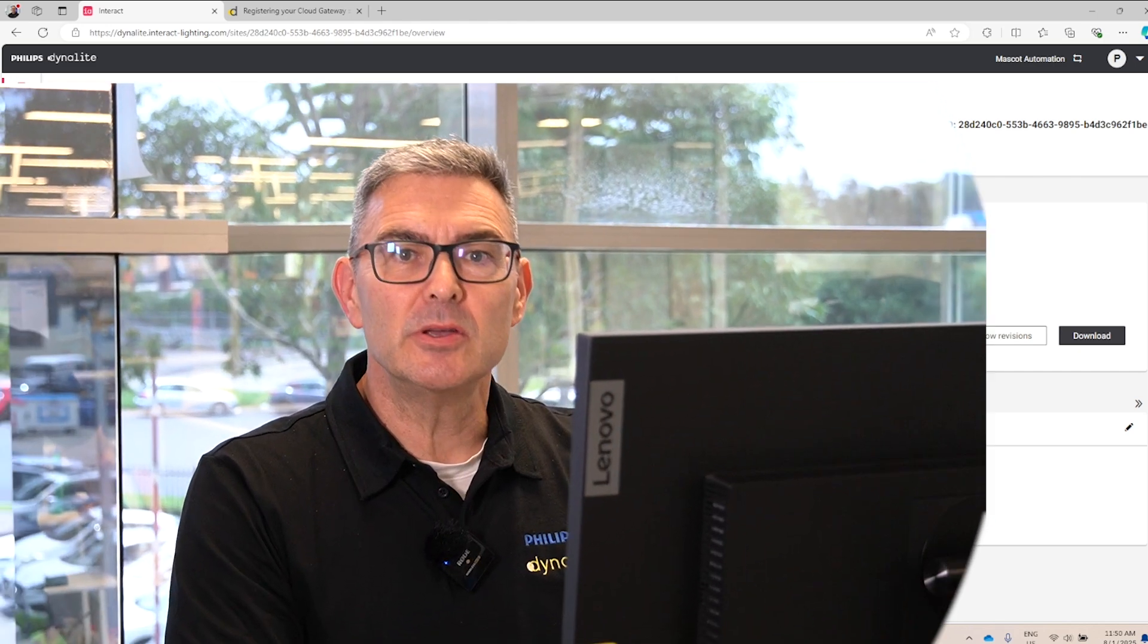And that's how you remotely connect a Dynalight system to the Dynalight cloud that is going to allow service providers to provide an enhanced service to their customers, a faster response time and a better experience when maintaining an evolving Dynalight lighting control system. Thanks again for watching and I look forward to talking to you about the cloud in future videos.